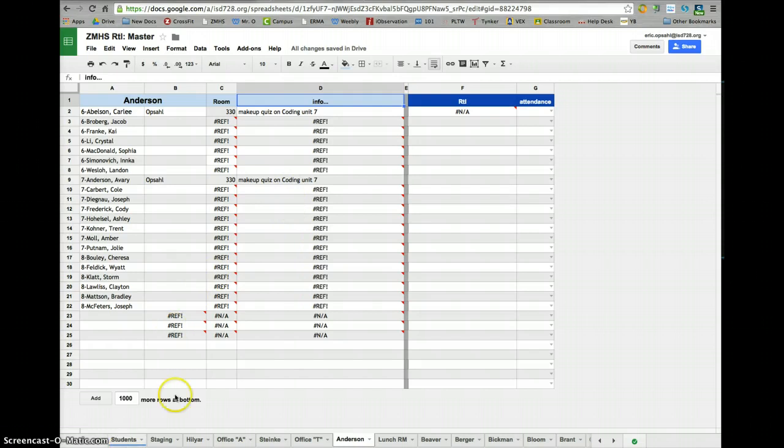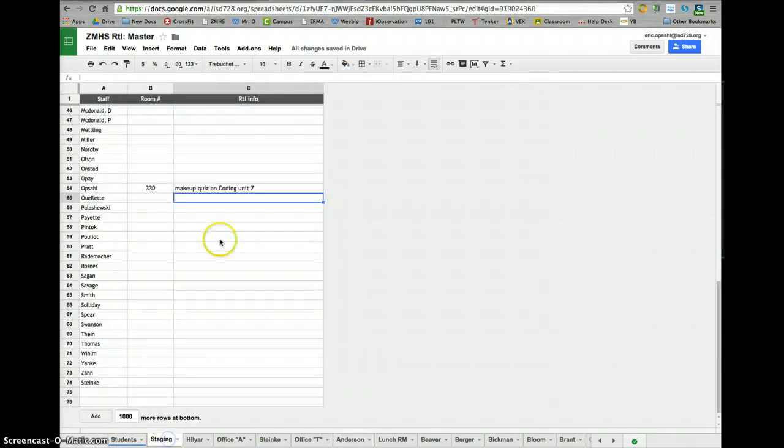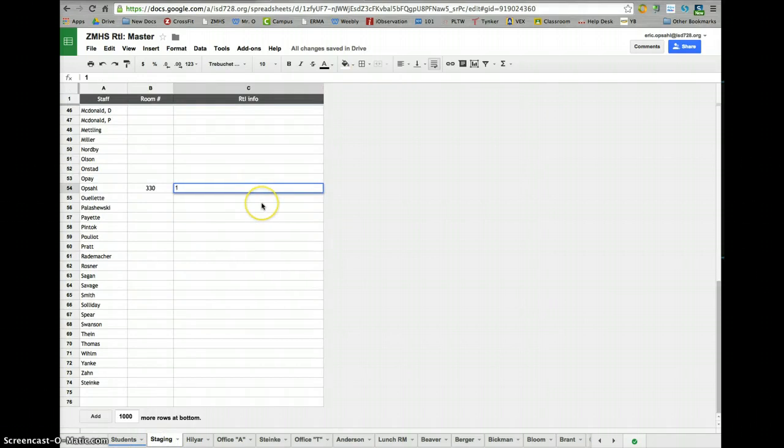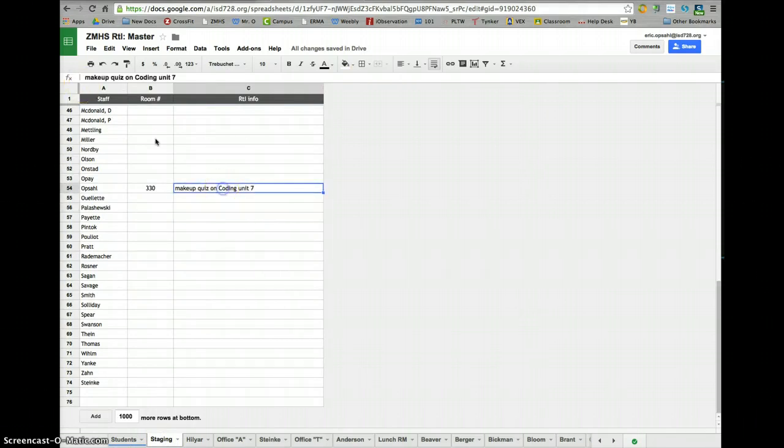Wait a minute, mistake, not 7, it's number 17. Staging, say not unit 7, it's 17, not 7, sorry, it's 17.